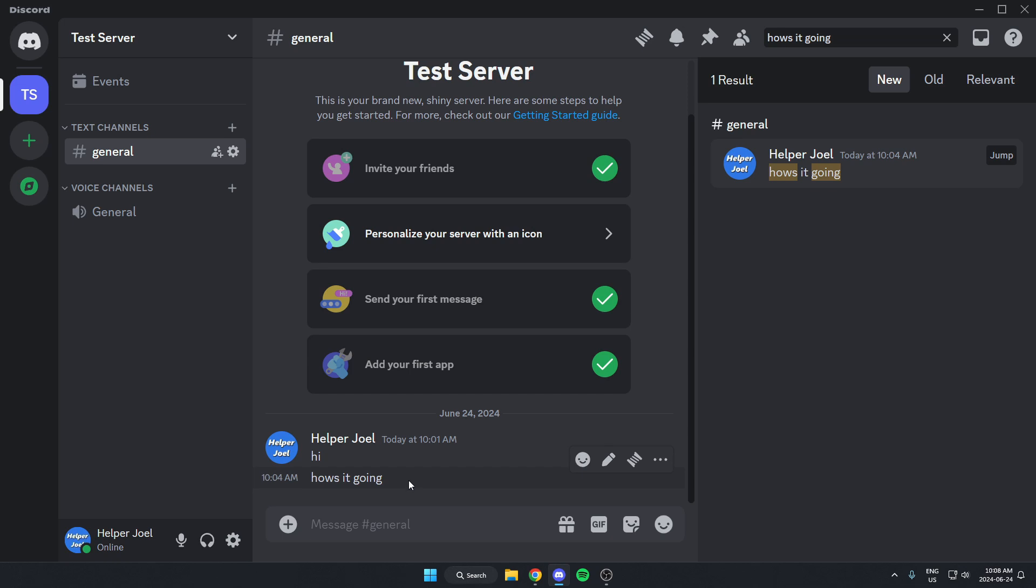So if this message had been sent say a year ago and there's a lot of messages after it, it'd make it really easy to jump back to this message.